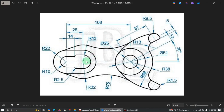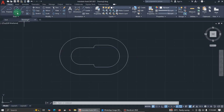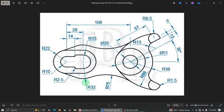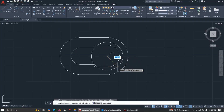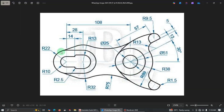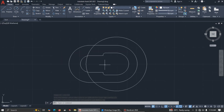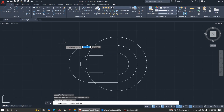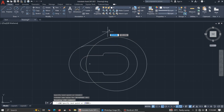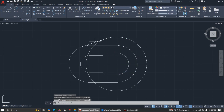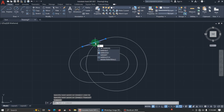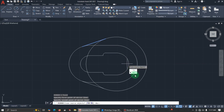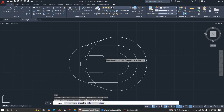We're done with that section. Now this radius is 32, so click center radius, from here enter 32, and press Enter. There's a tangent line to add — pick line, press and hold Shift, right-click, select Tangent, then do the same on the other side. Now mirror — select, use shortcut MI, press Enter, and mirror.